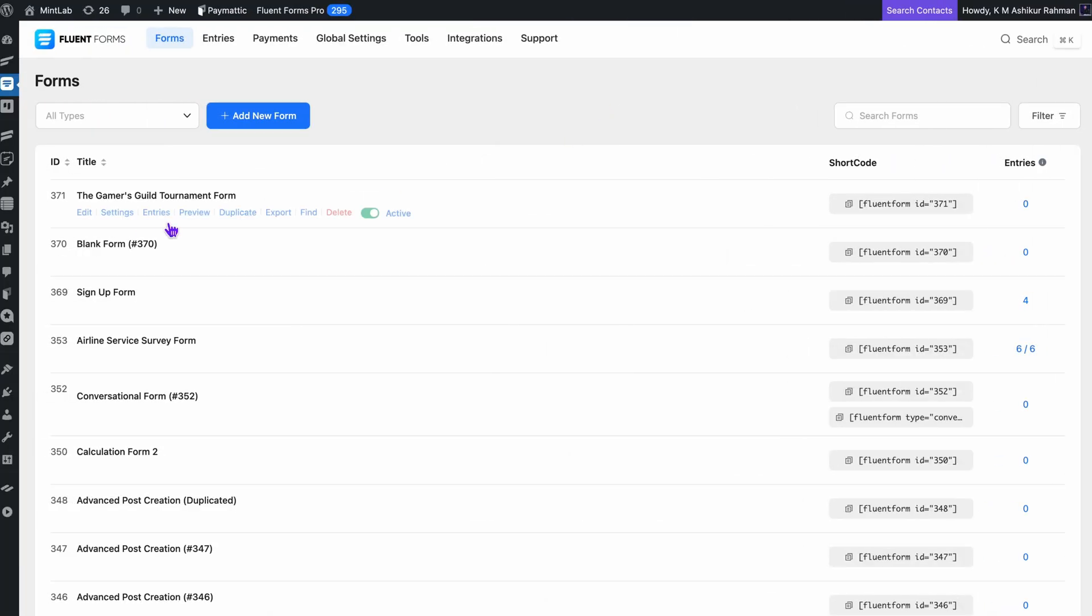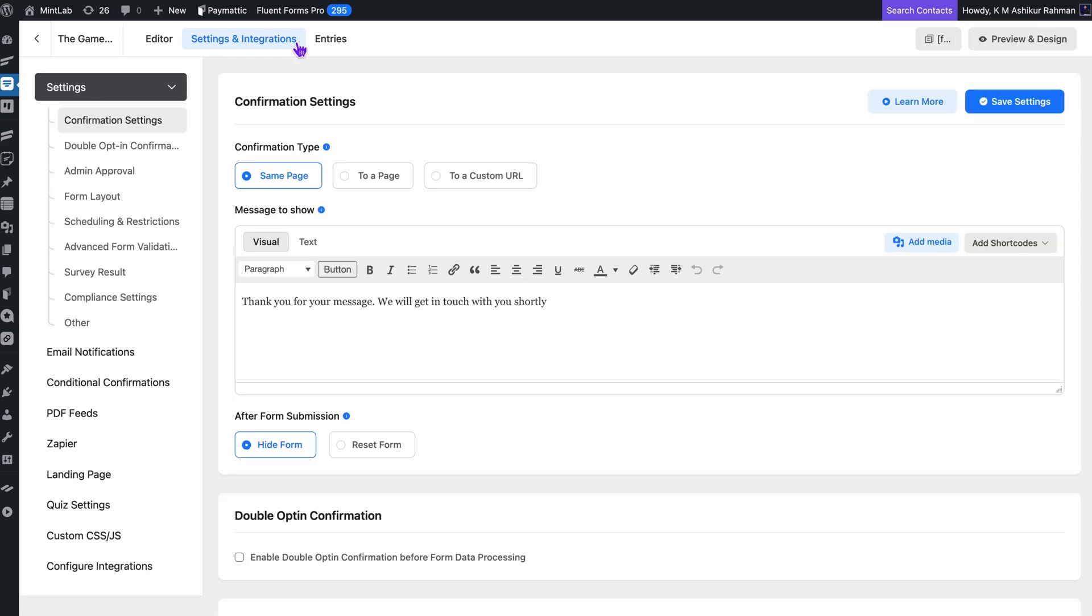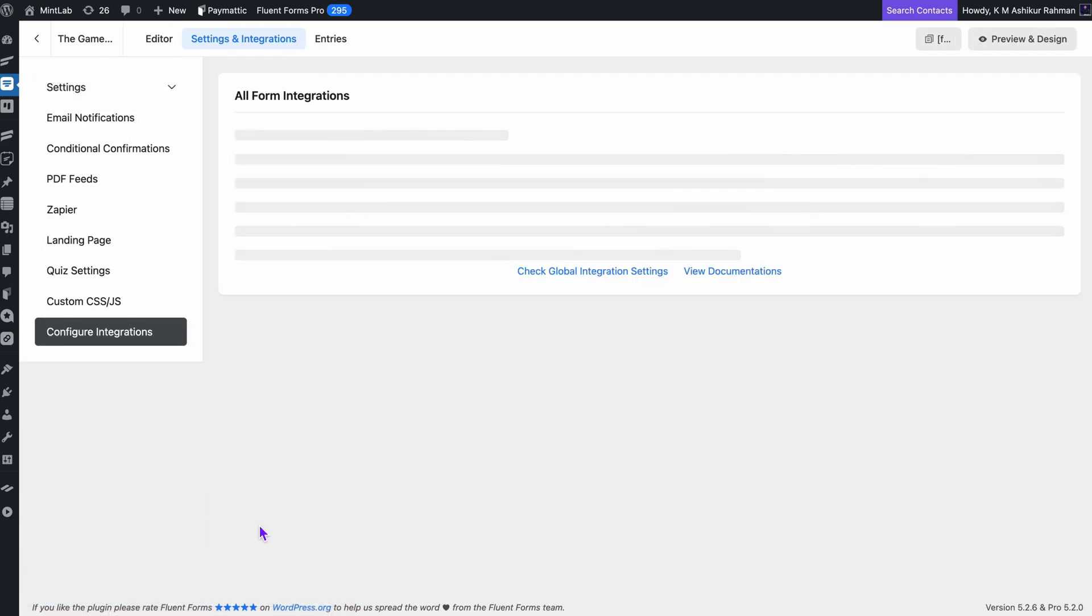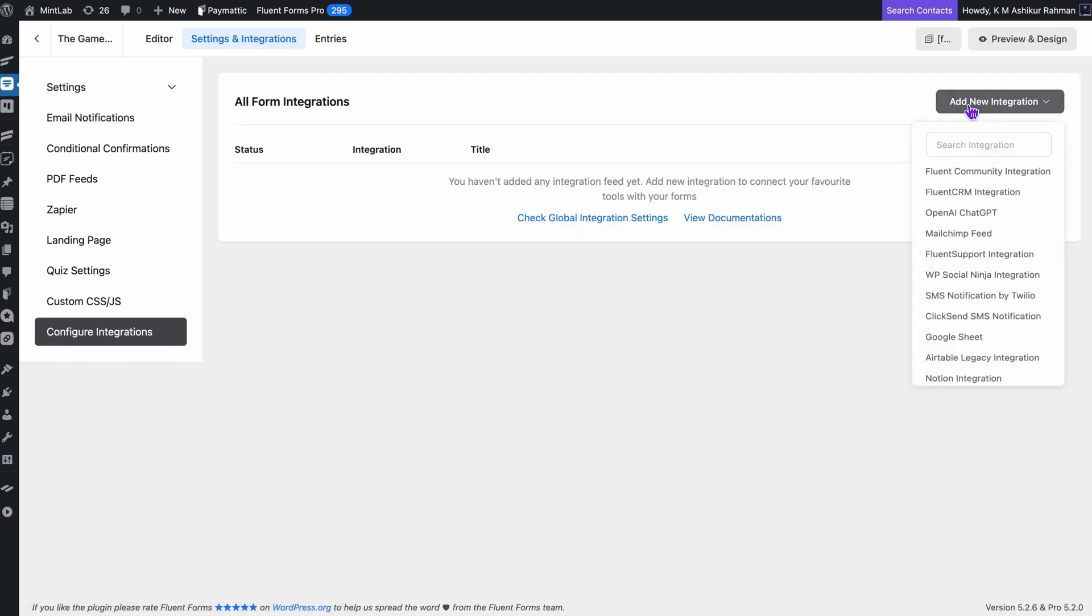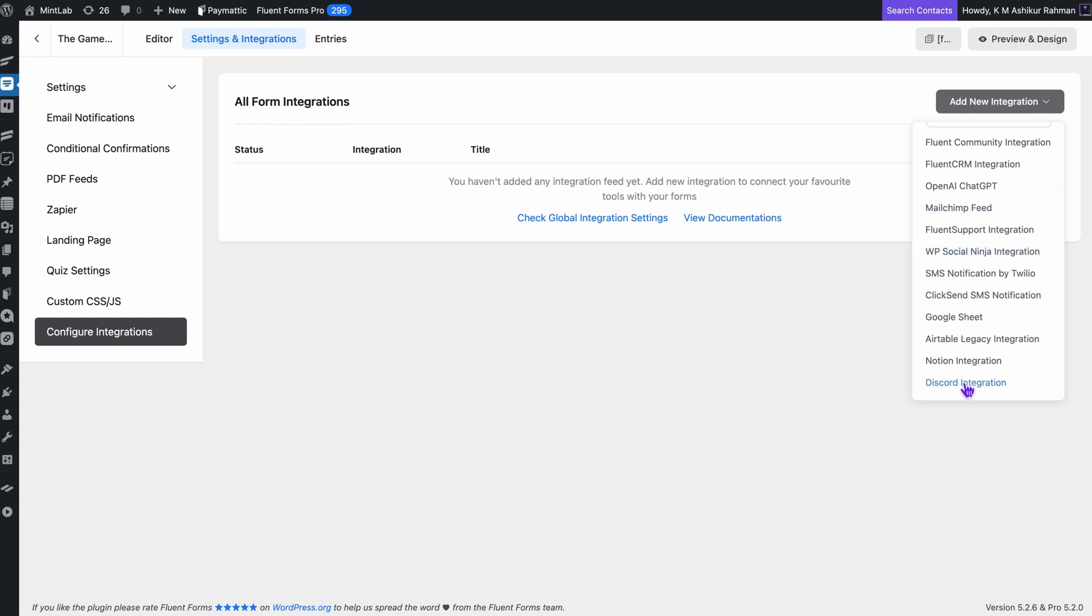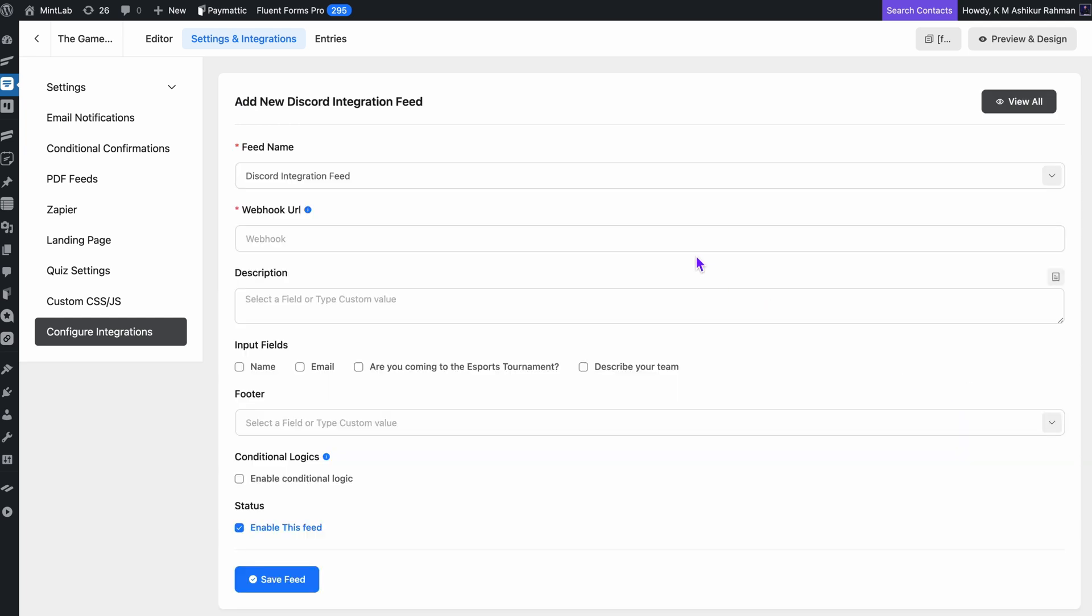All right, back to Fluent Forms. I'll open up the form I want to connect to Discord. Under the form settings, there's an option to add new integration. I'll click that, select Discord from the dropdown, and now it's time to paste in the webhook URL I copied earlier.